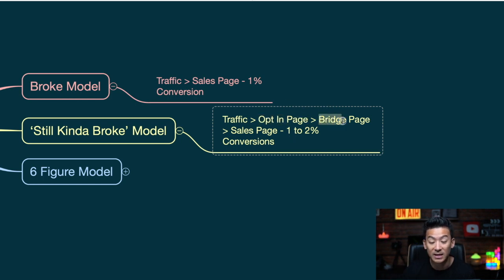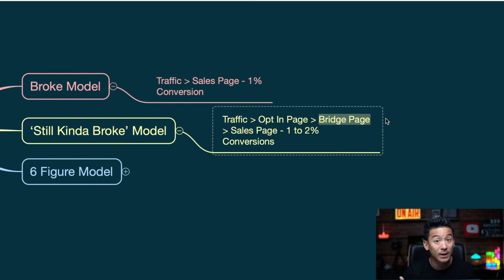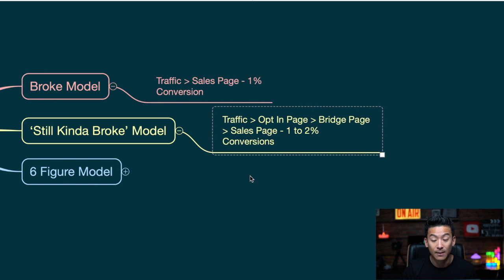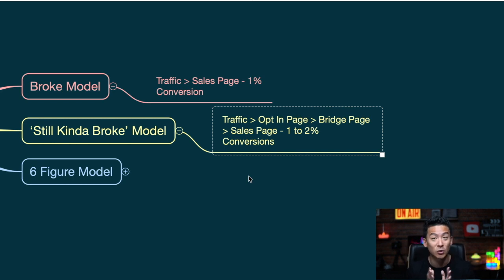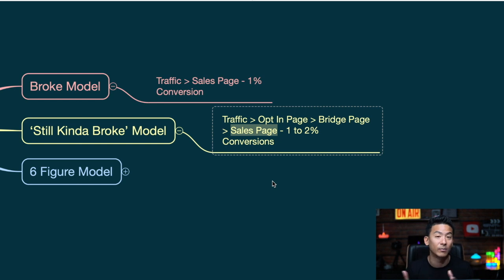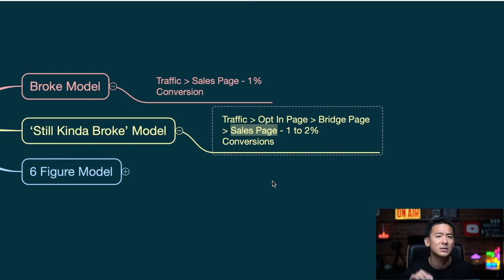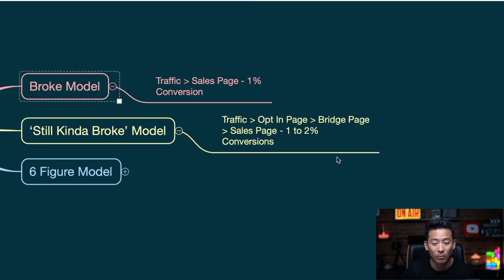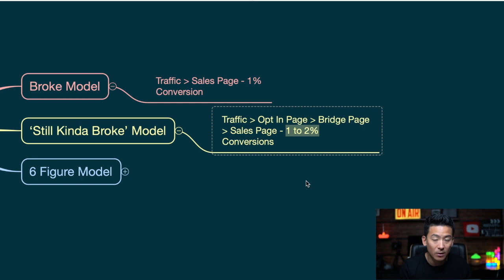Instead of sending someone directly to a sales page or affiliate link, what they teach is to create something called a bridge page. A bridge page is basically a page where there's information about you, your product, or your story. It's better than the broke model, but the bridge page is just you coming on video, introducing your product, and telling the story behind why you're selling that program — and then it leads them to the actual affiliate link or sales page. A lot of people teach this — I'd say more than 90% of affiliate marketers. Conversion rates are slightly better: one to two percent.